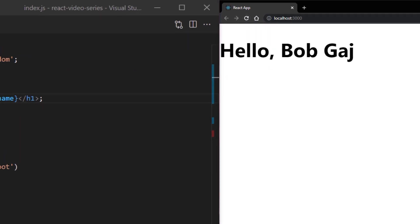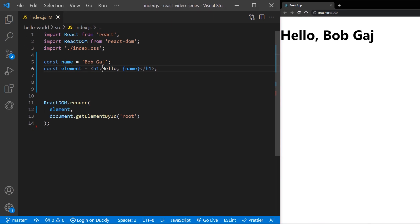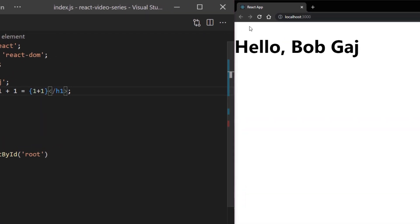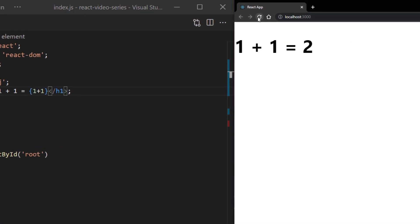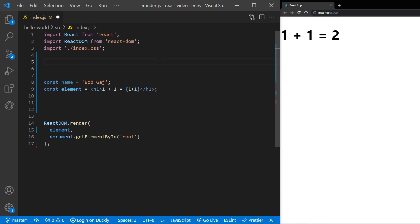You can put any valid JavaScript inside the curly braces in JSX. And it gets compiled.